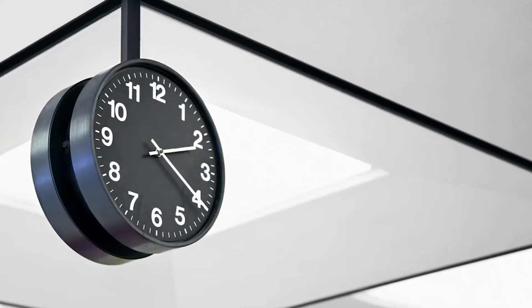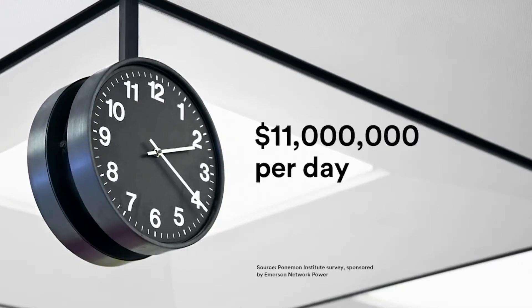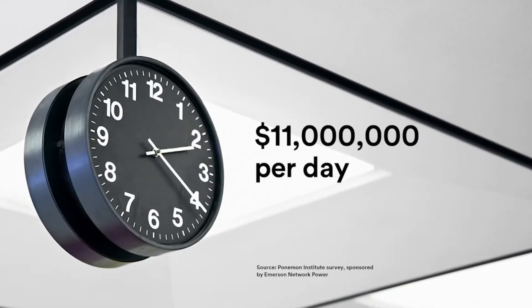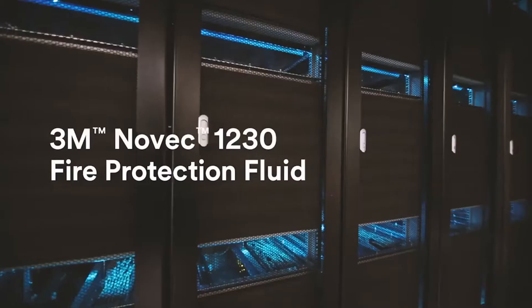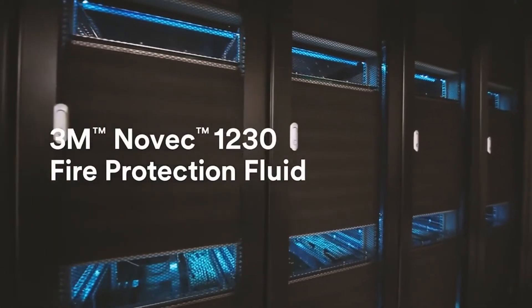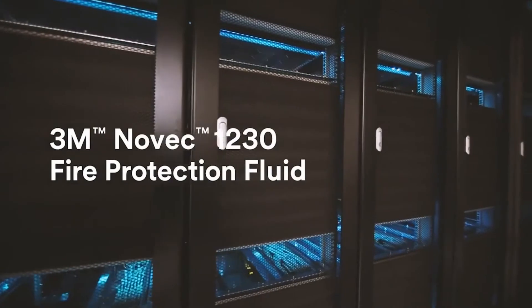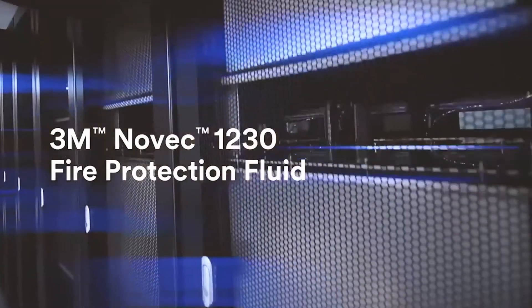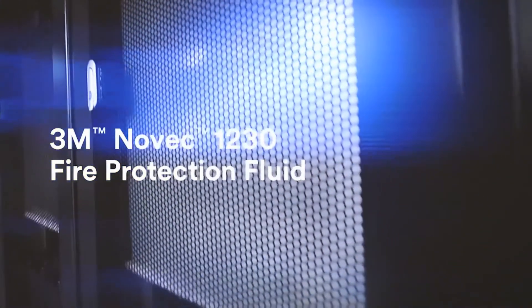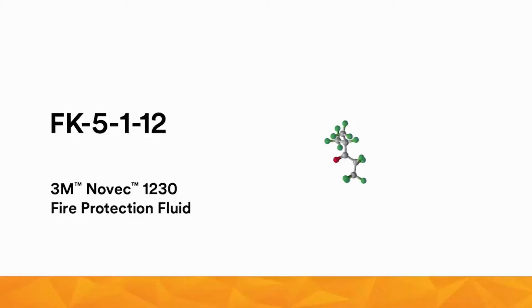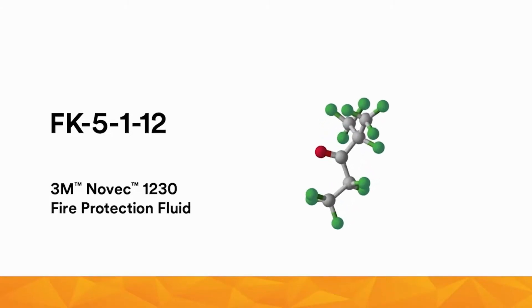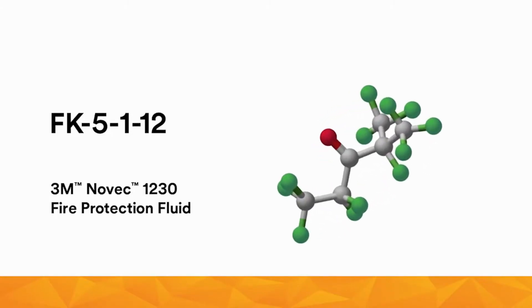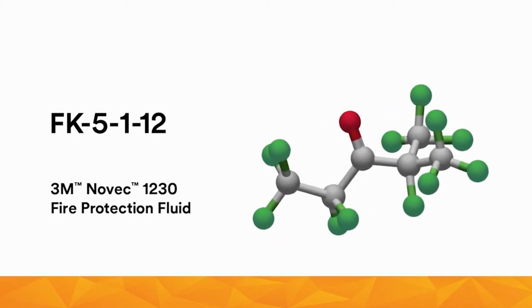But how do you protect your data center against losses caused by fire, especially downtime, which now averages almost $11 million per day? Today, more and more IT professionals are turning to an advanced clean agent known as Novec brand 1230 fire protection fluid from 3M.